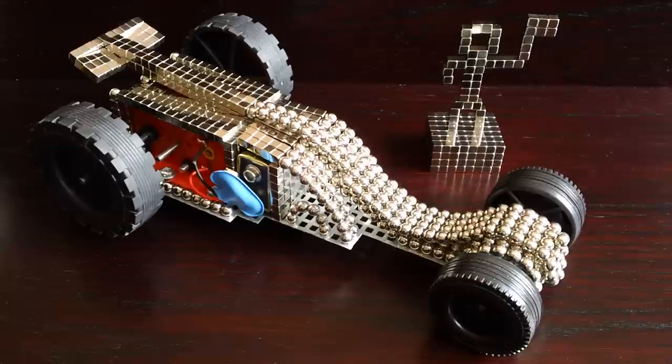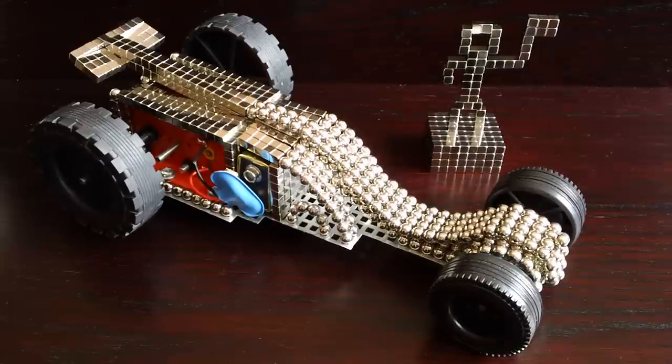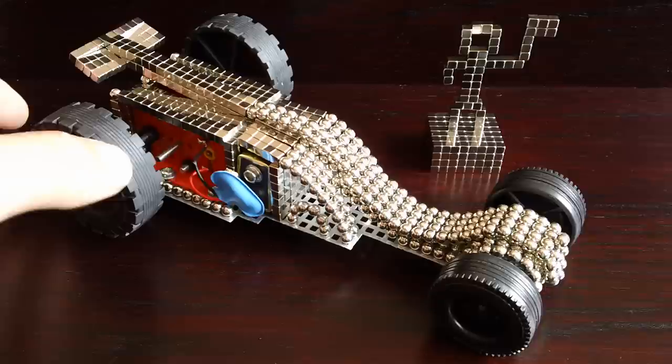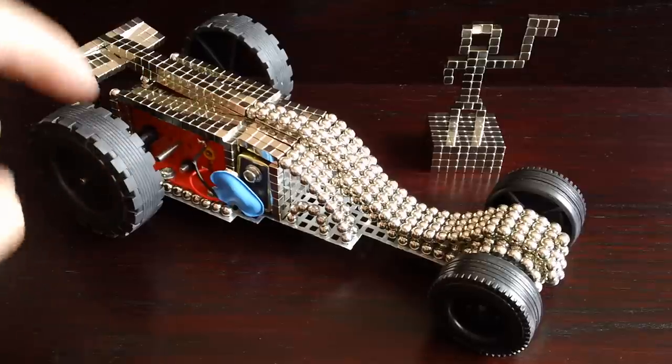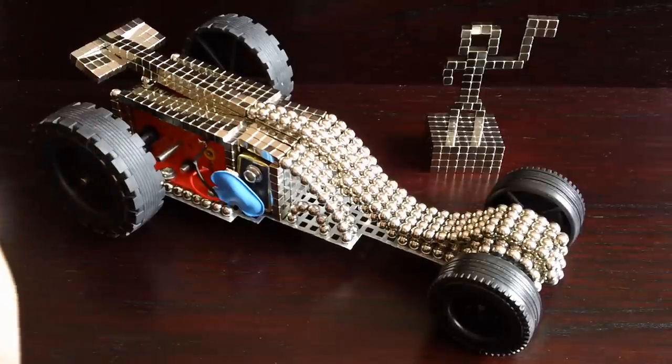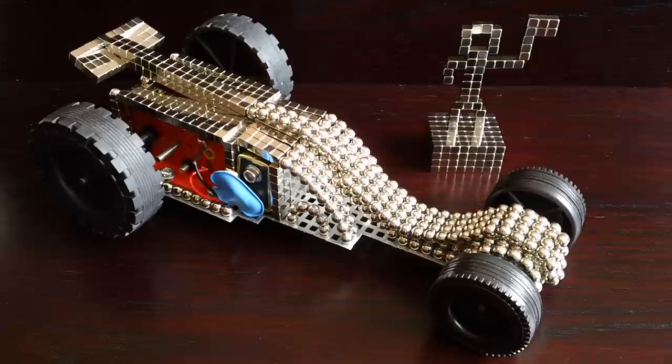Hi there, today I'll be showing you my Bucky Mobile and here it is. It's using Buckyballs and Buckycubes at the same time.